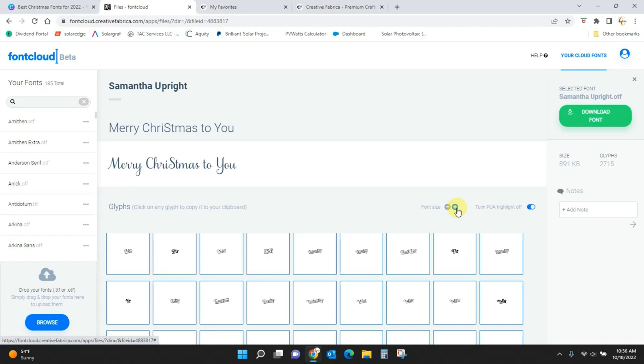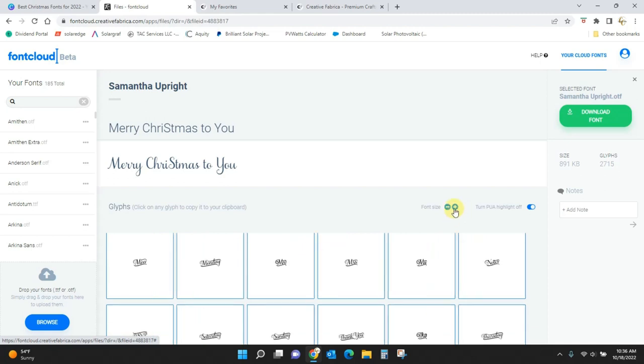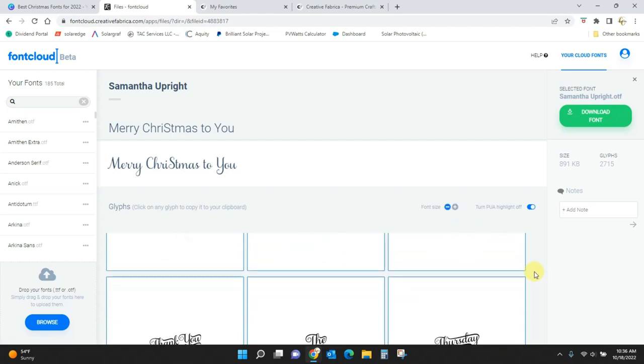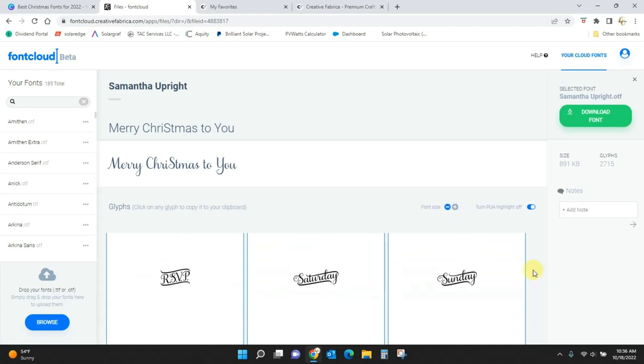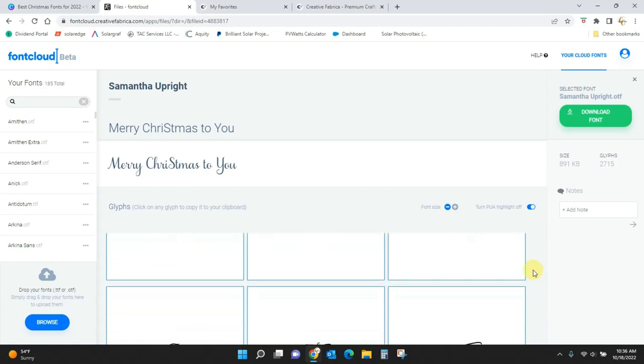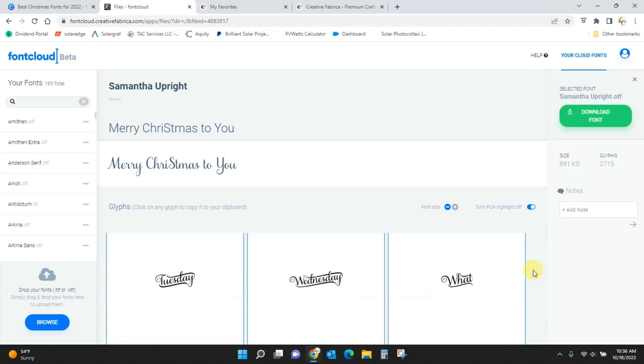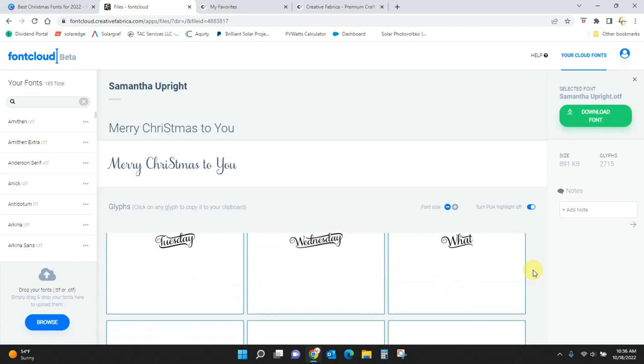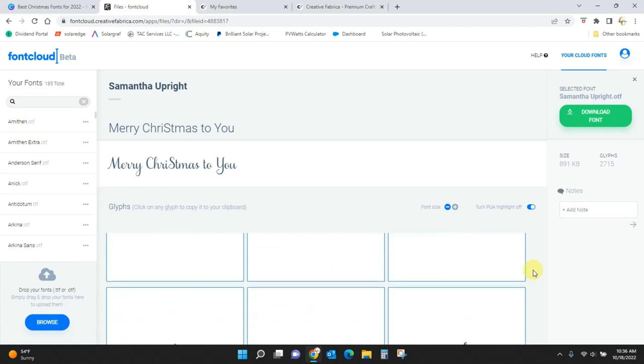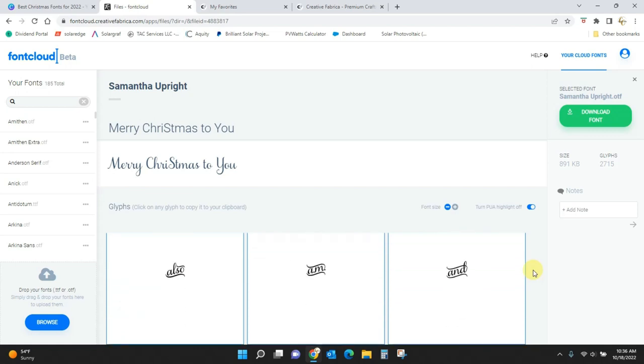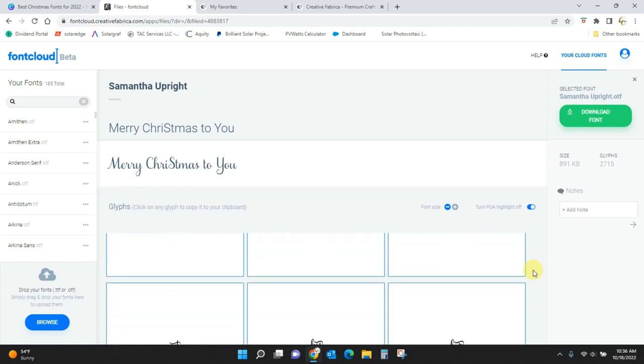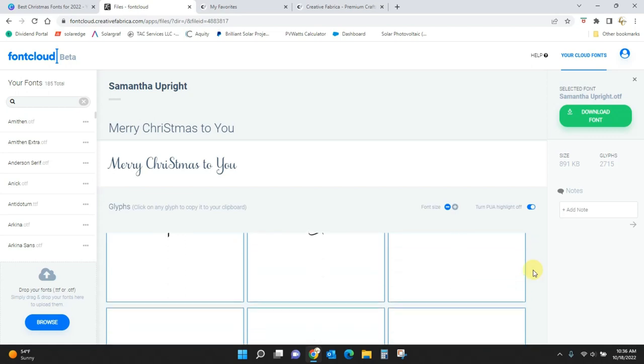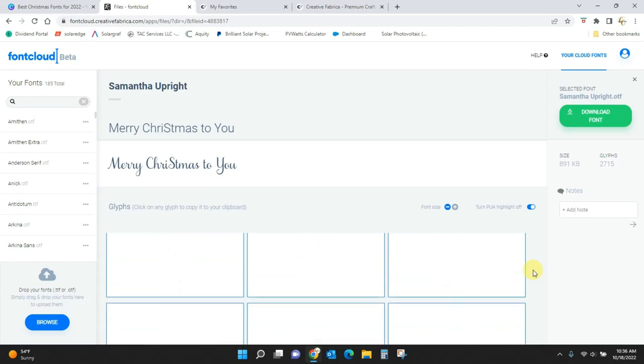But you will get, sorry, I'm going to make these a little bigger where you can maybe see them. You will get words, catch words as well. So RSVP, days of the week, the thank you, tomorrow, to, from. You're going to get all of these and also catchphrases already designed up for you.